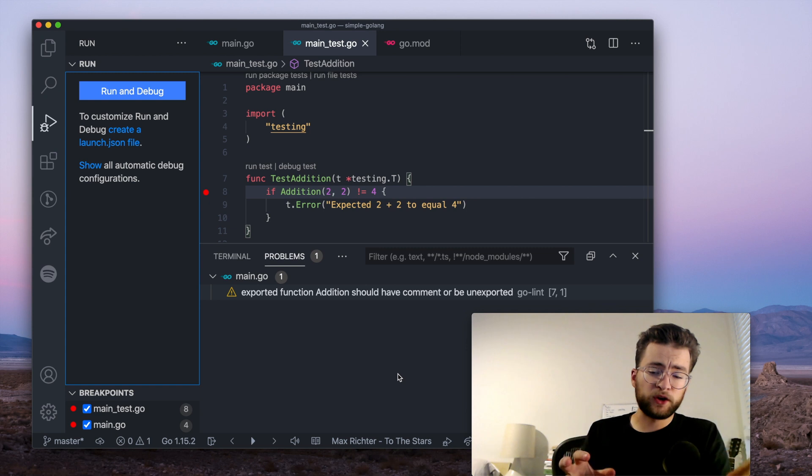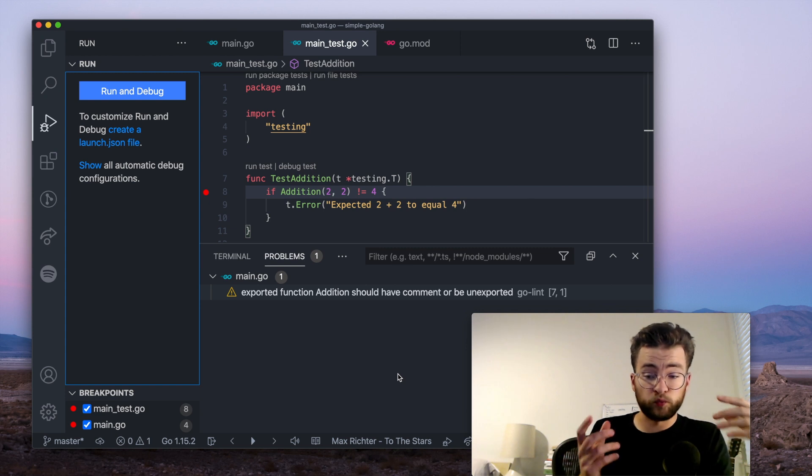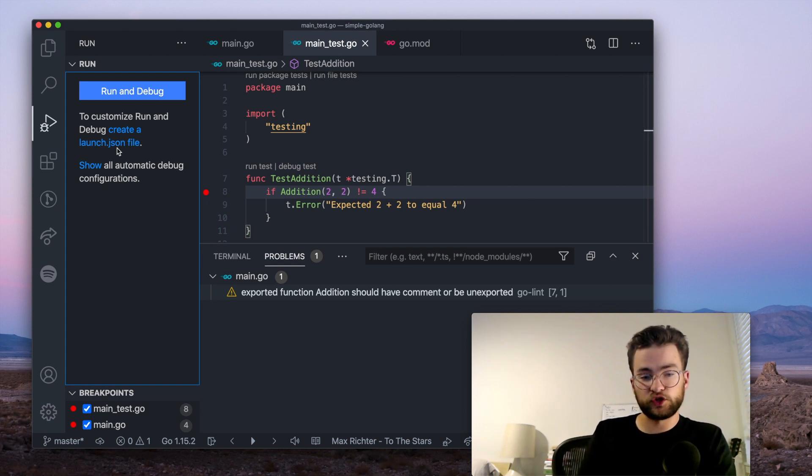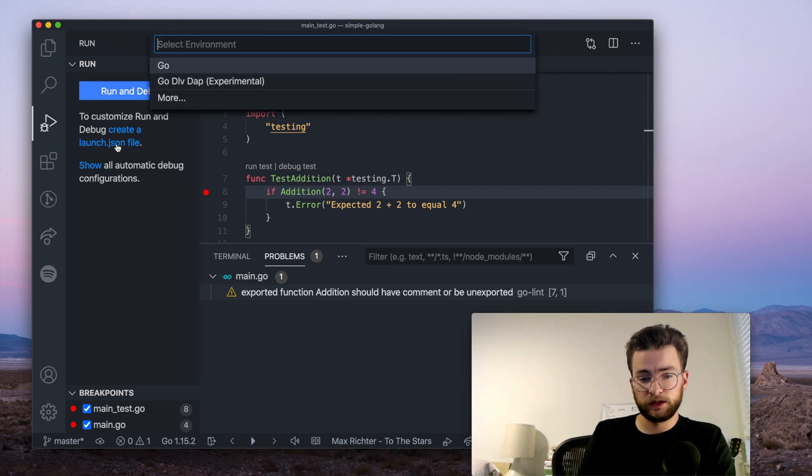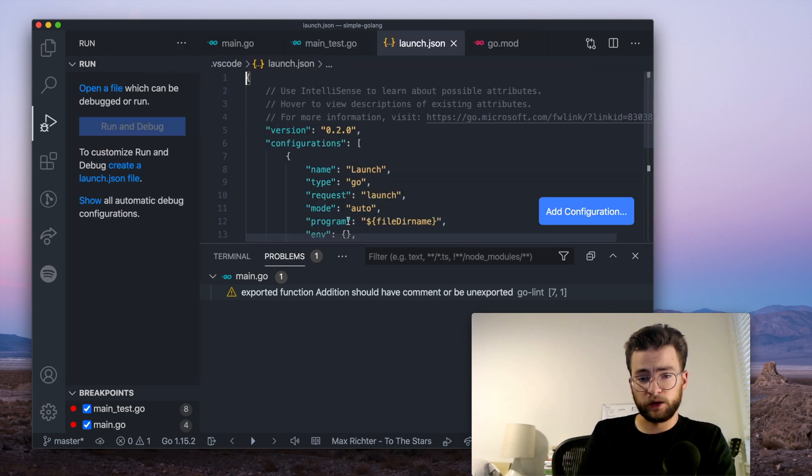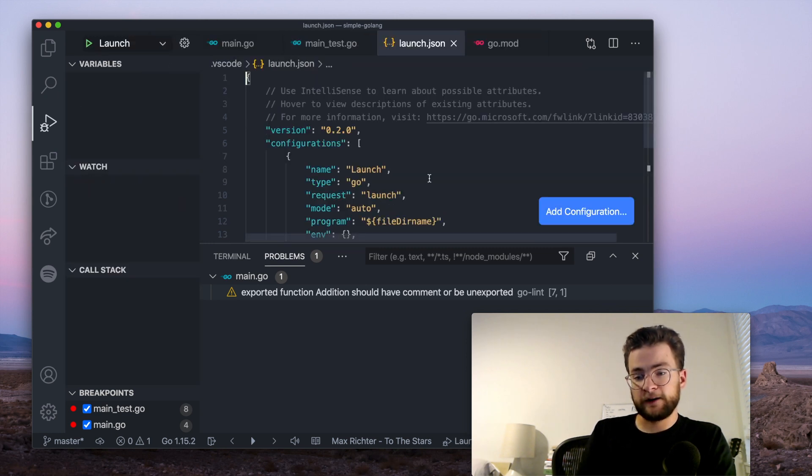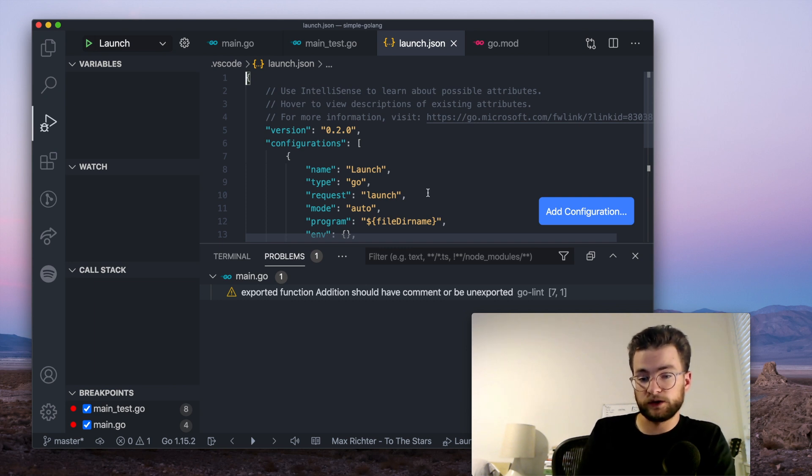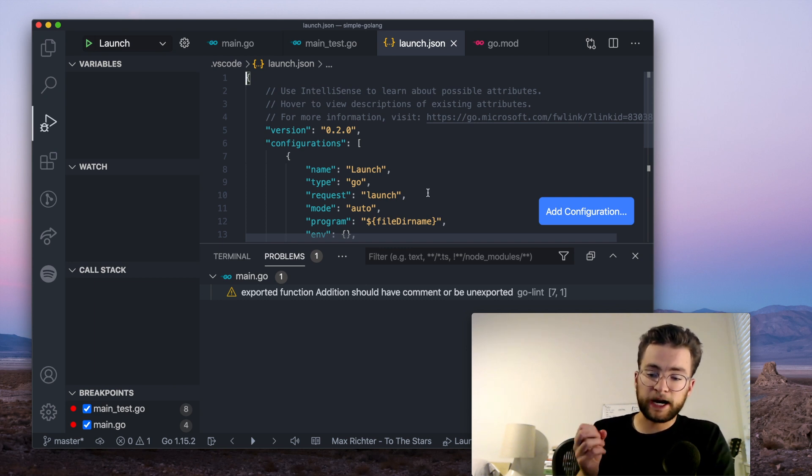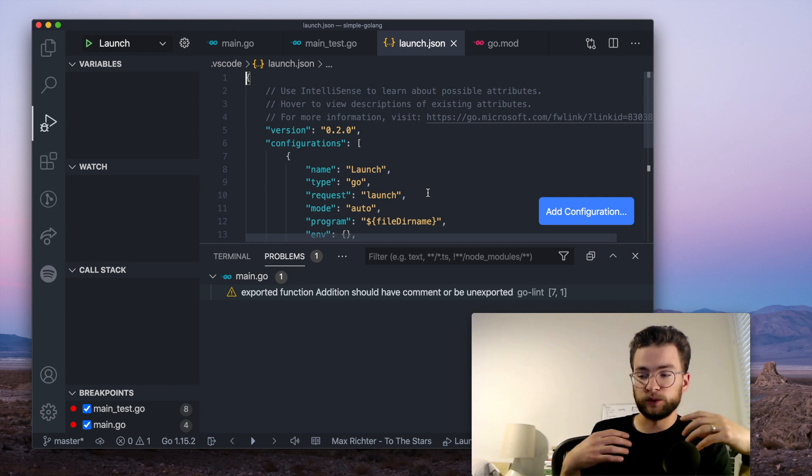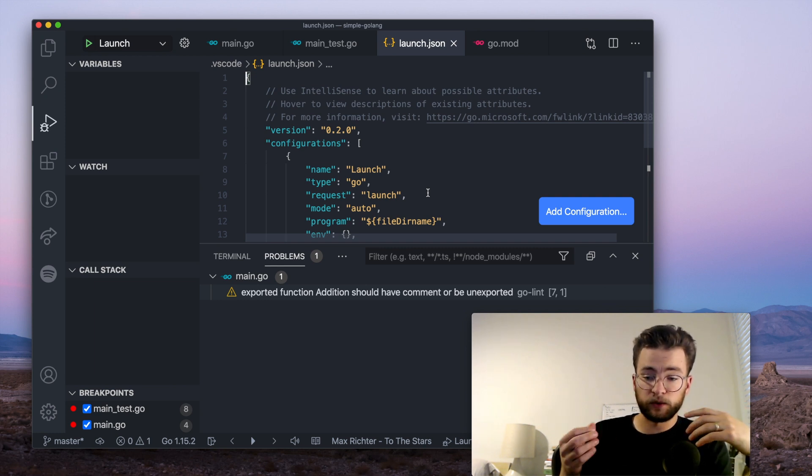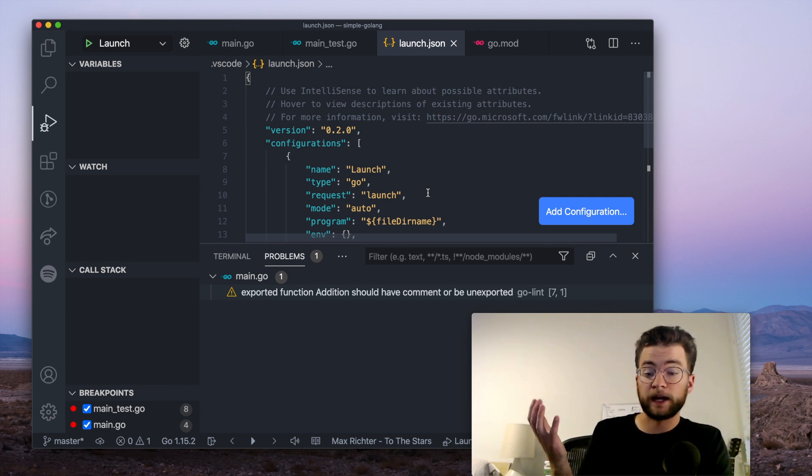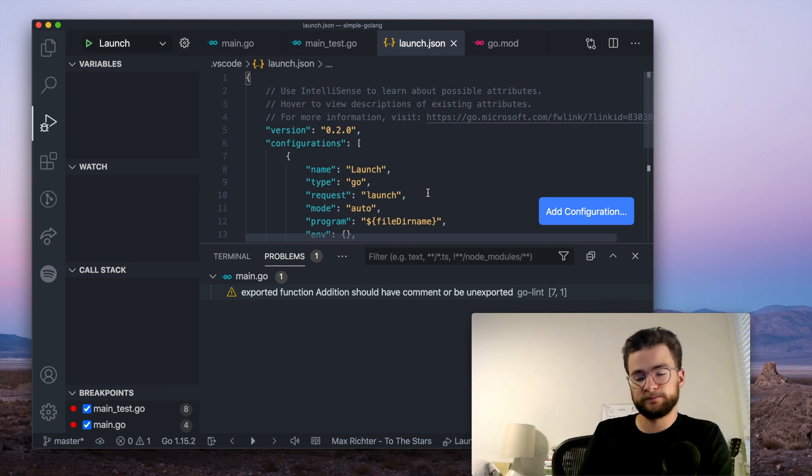Now, if you want tighter configuration on running and debugging your Go code with this extension, you can create a launch JSON file. Click this here with Go and it fills in some basic configurations for us. We can add more configurations, but it gives us tighter control on how Go runs, how we run the debug program, and even some compile time flags if we needed that.